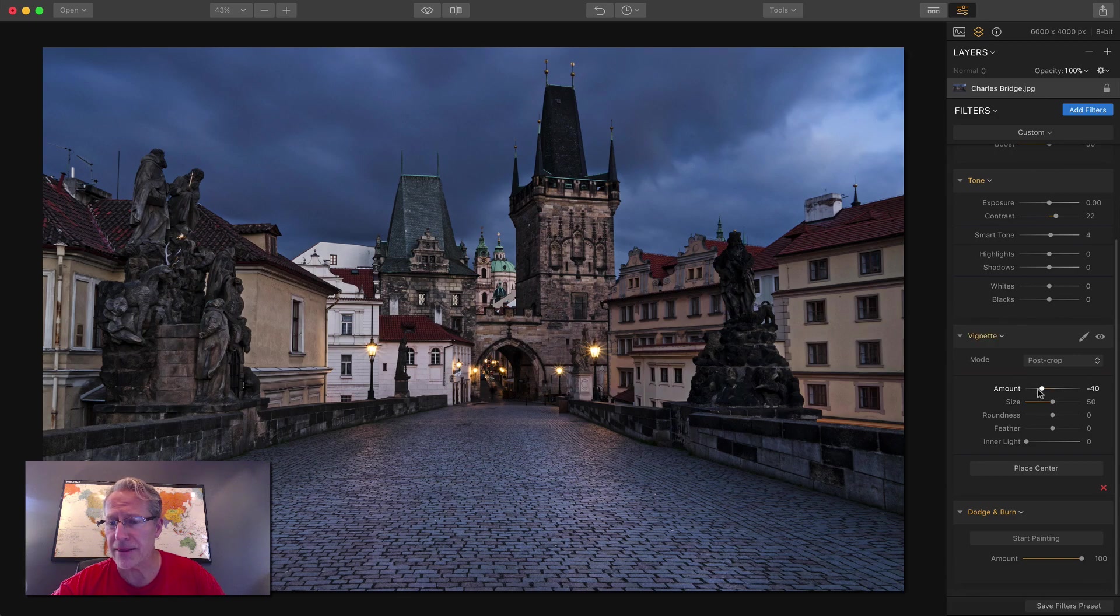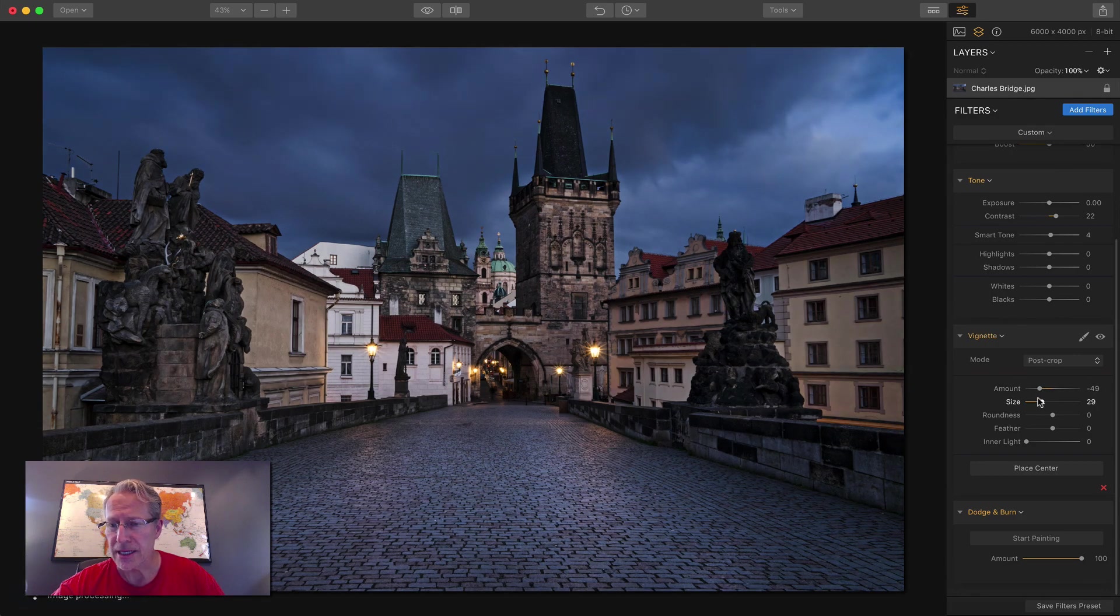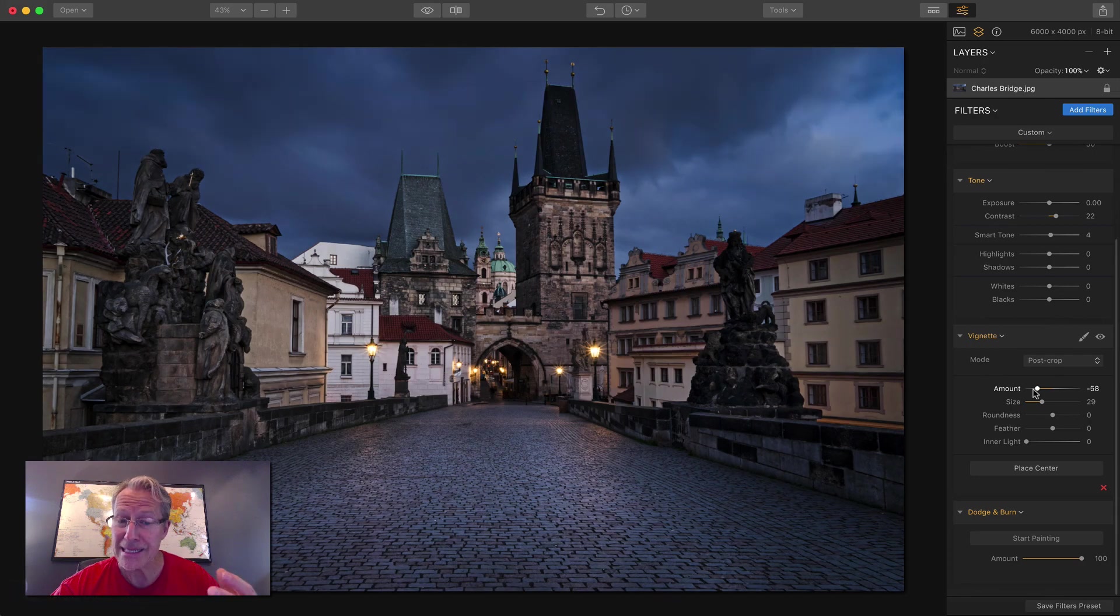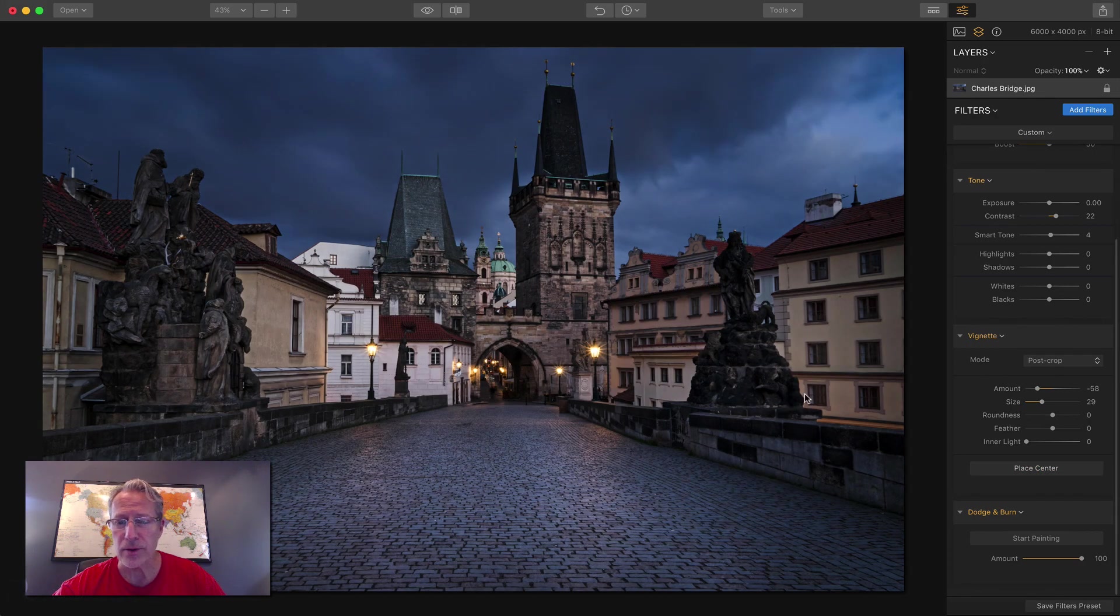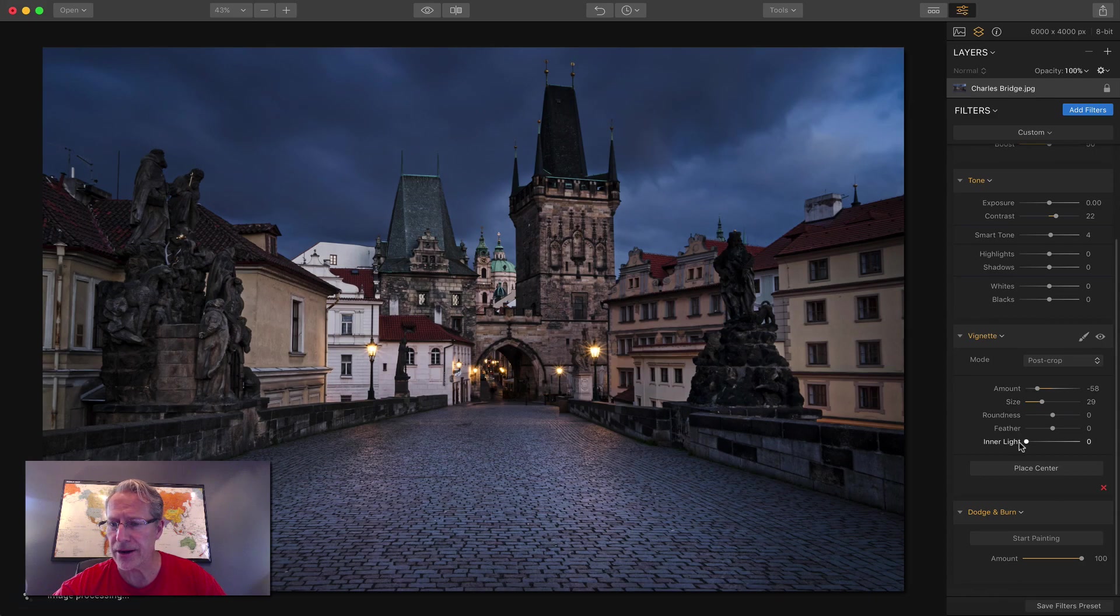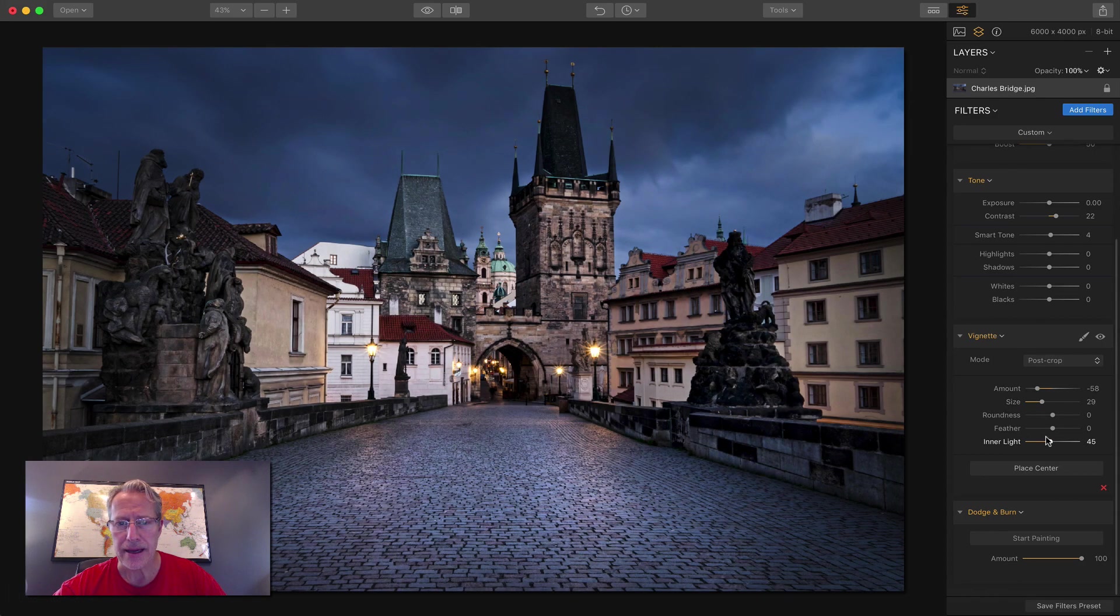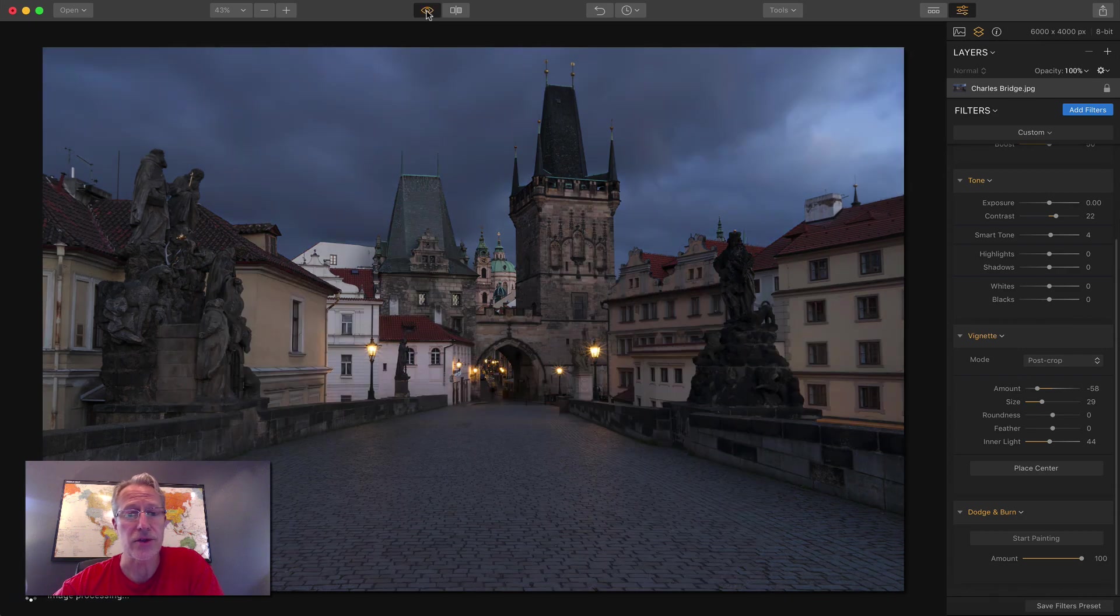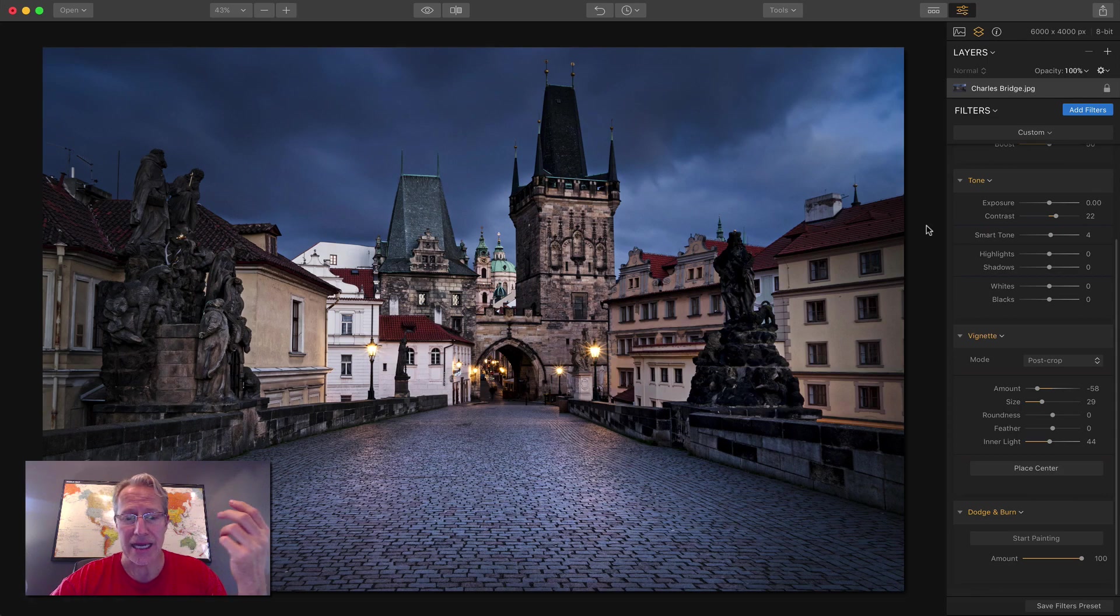And now I've got the vignette filter. I want to just continue to sort of draw you into the photo. I'm going to replace the center there, and I'm going to add a little inner light, and boom, there we are. I think we're done. So there's the beginning photo unedited, and there it is after just a few quick filters in Luminar 2018.